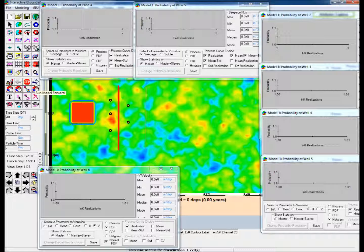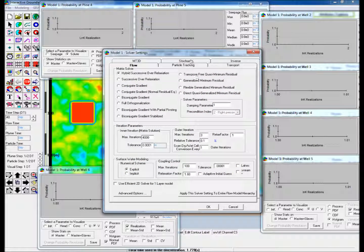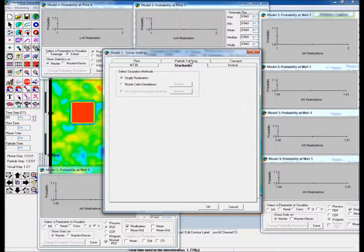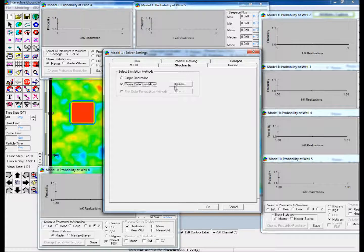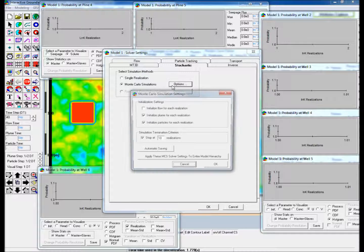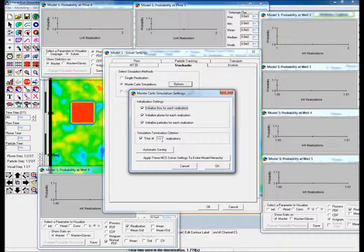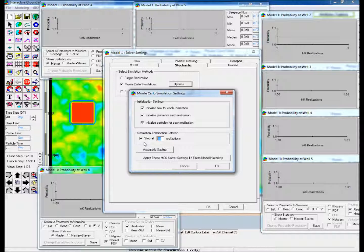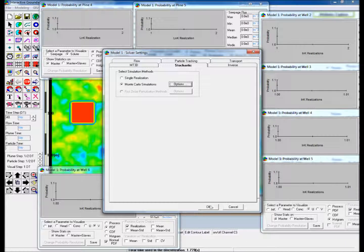Open Solver Settings and go to the Stochastic tab. Select Monte Carlo Simulations and open the options. Check Initialize Flow for each realization and ensure that the other initialization settings are checked. Change the Simulation Termination Criterion to stop at 50 realizations and then click OK.